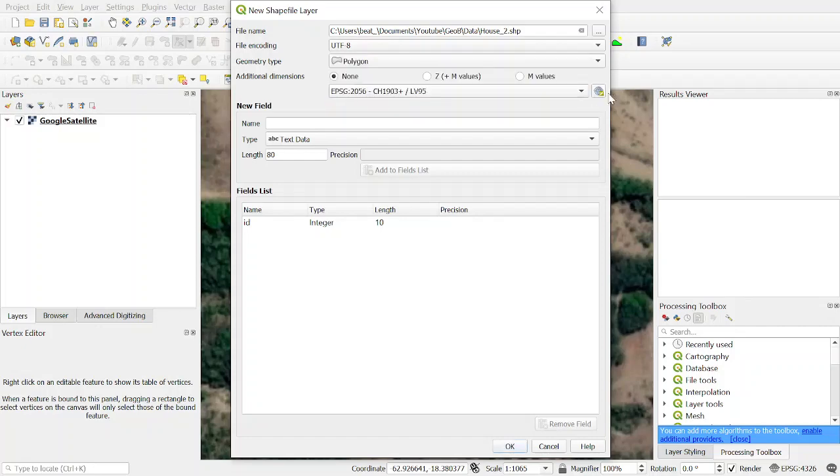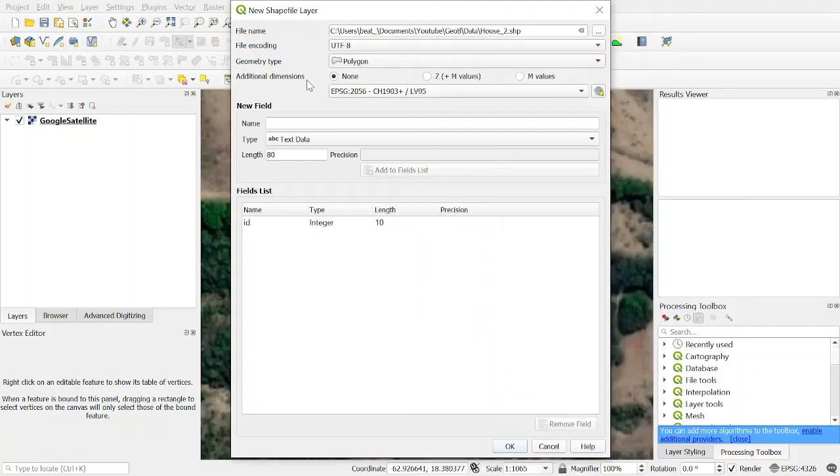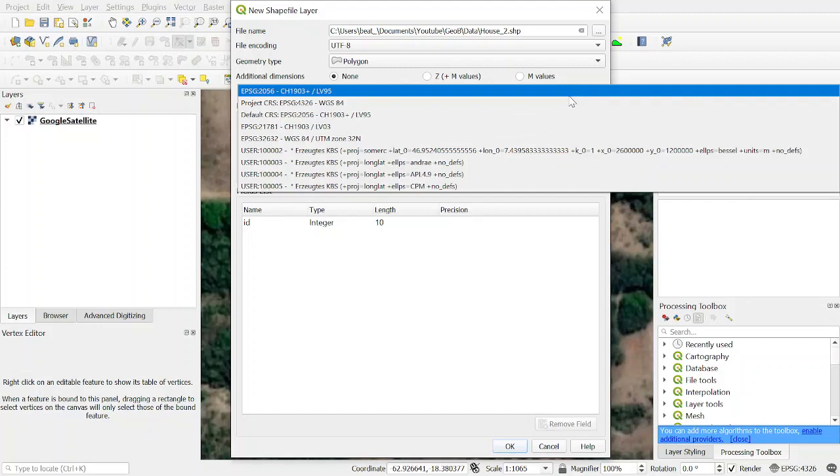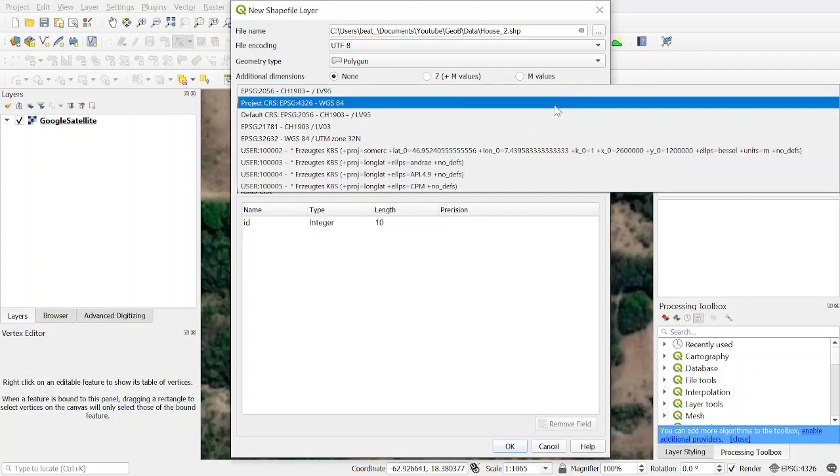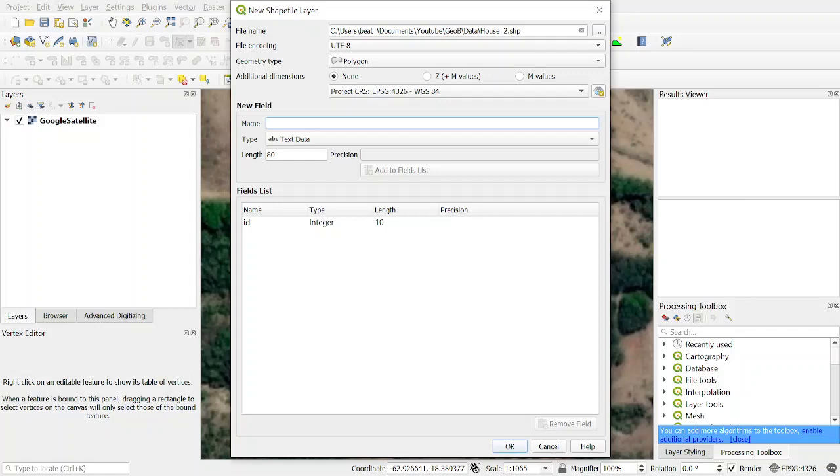Additional dimensions we don't need them. For example, polygons. We have to choose a coordination system. The world coordination standard is WGS 84. We can add fields for the attribute table of the shapefile.